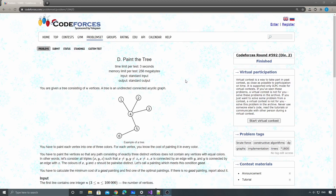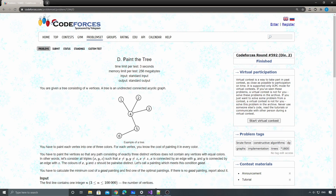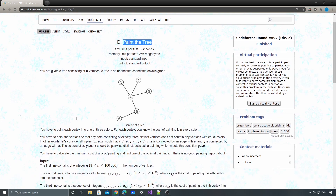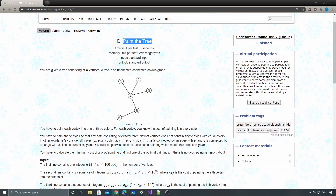Hey, what's up guys, this is Sean here. Today I want to talk about one of the problems on Codeforces — this one is from Codeforces Round 592, Problem D: Paint the Tree. You're given a tree consisting of n vertices, which means you have n vertices and n minus 1 edges, and you need to paint the tree following some rules.